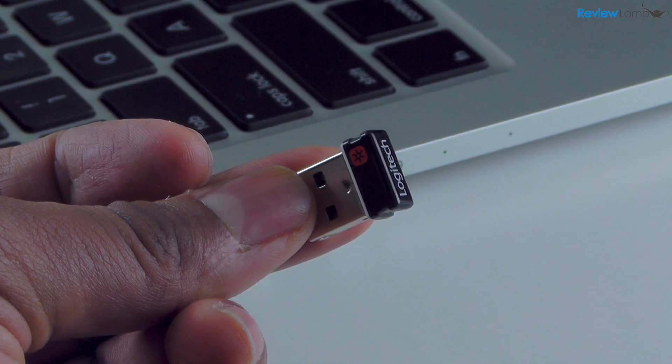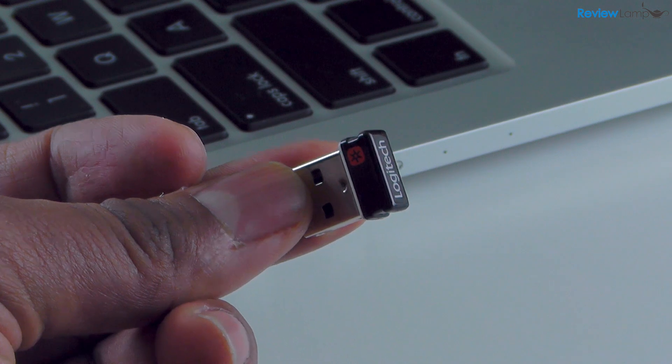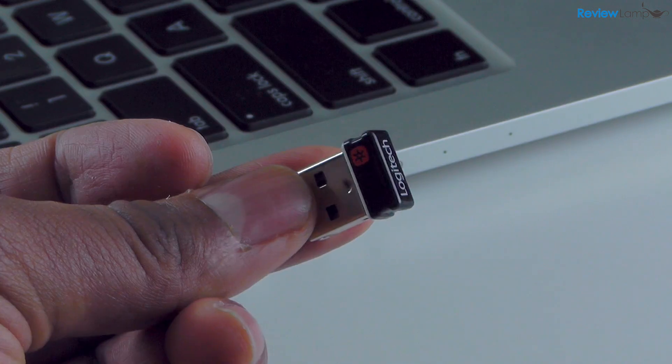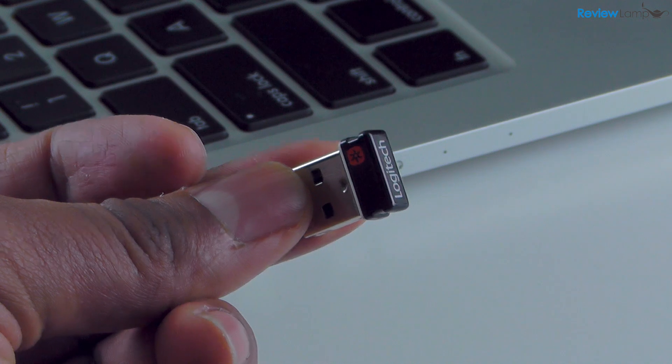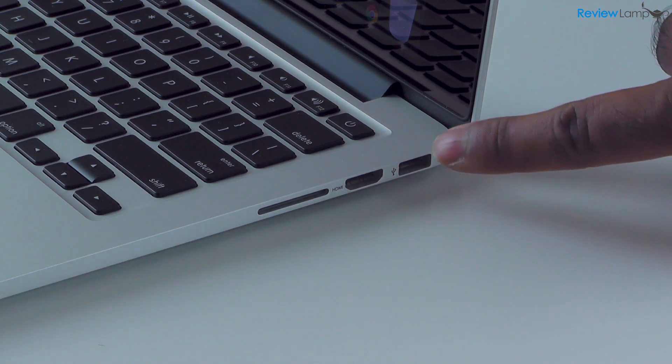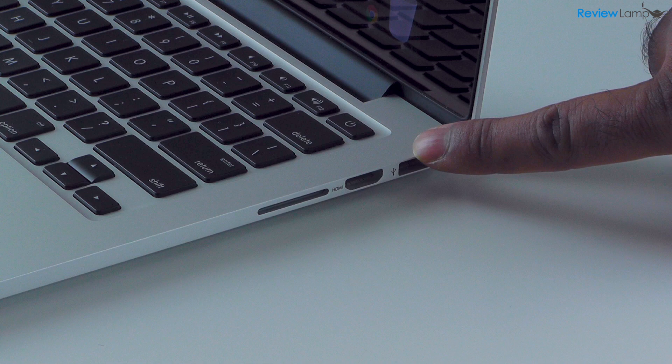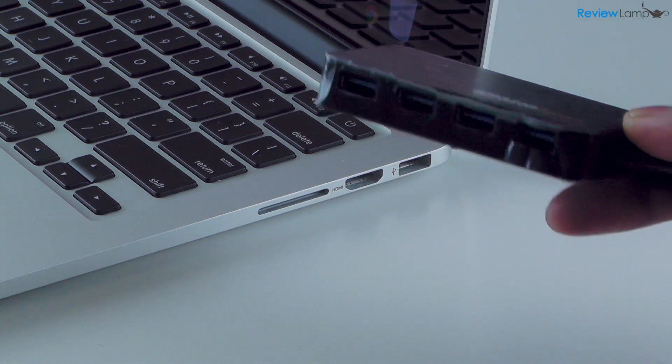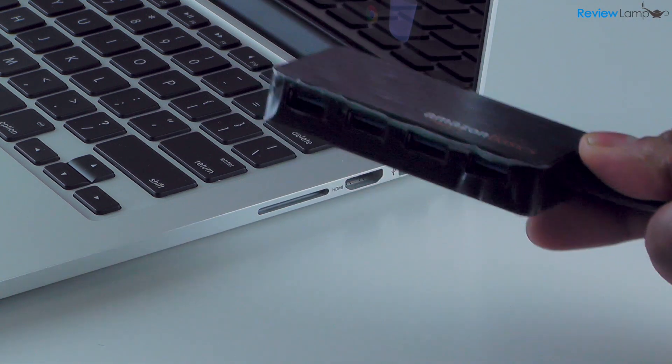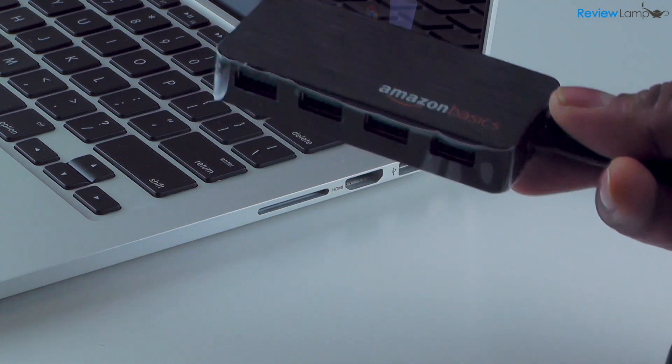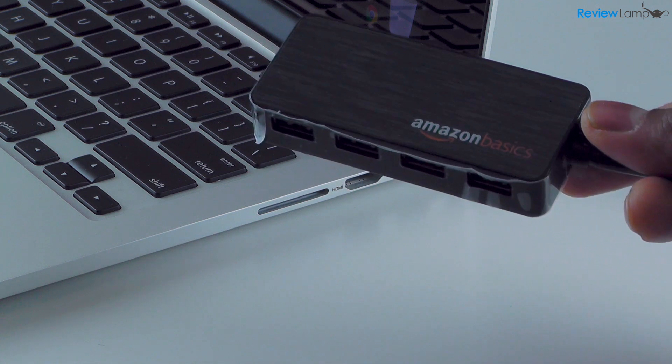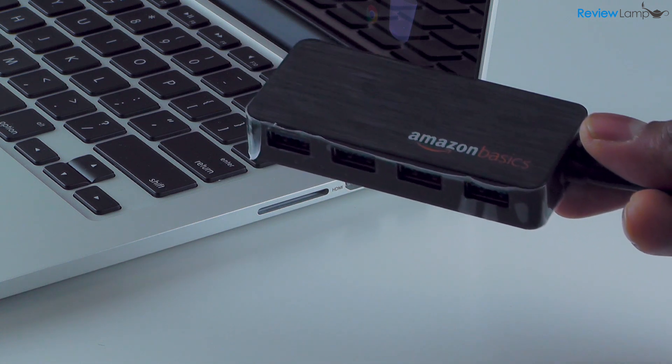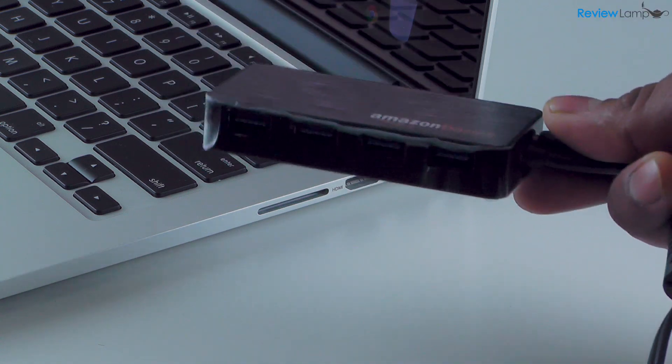Both the mouse and keyboard come with a wireless receiver like this one, and it plugs directly into a USB port on the MacBook Pro. Now because the new MacBook Pro, which is the 2015 version, only has two USB ports, you're probably going to need something like this, which is a powered USB hub. This increases the total number of USB ports on your computer because you're going to have to plug in one receiver for the mouse and one receiver for the keyboard.